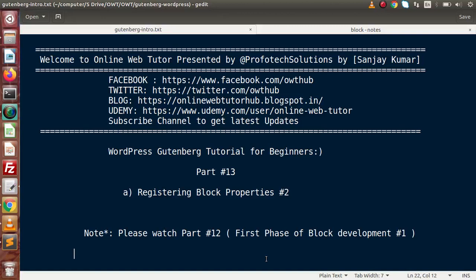Hello guys, welcome to Online Web Tutor. I am Sanjay. We are learning the Gutenberg tutorial for beginners. This is part number 13. Inside this video session, we are going to cover registering block properties.